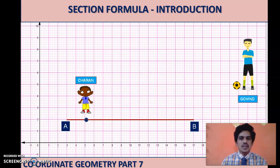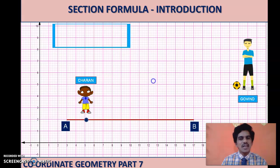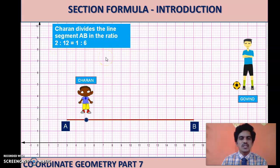We will take each case individually. Take the case of Charan, who is standing at a point colored in blue. We count the number of units to his right side — there are two units — and to his left side there are twelve units. Charan divides line segment AB in the ratio 2 is to 12. Expressing in simplest form by cancelling the common factor of 2, it is 1 is to 6.